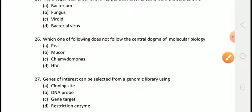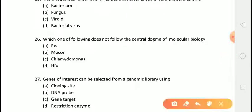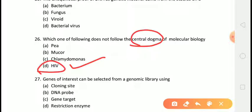The next question is: which one of the following does not follow the central dogma of molecular biology? The correct answer is answer D, that is HIV. The central dogma is the one-way flow of information from DNA to mRNA and then to protein, given by F.H.C. Crick in 1958. However, HIV is a retrovirus that contains reverse transcriptase, and because of this it does not follow the central dogma.